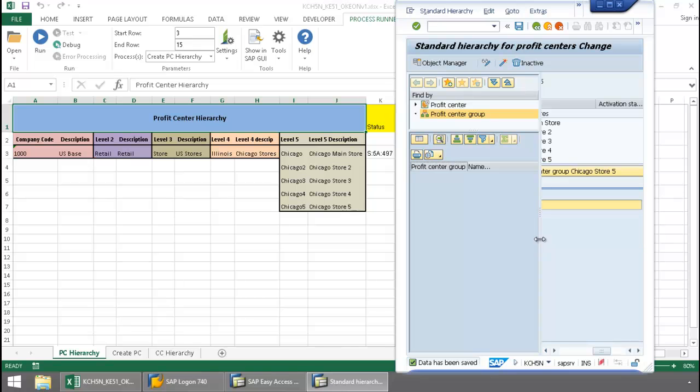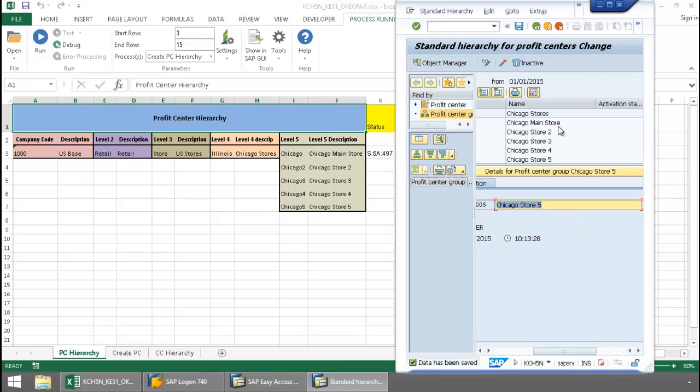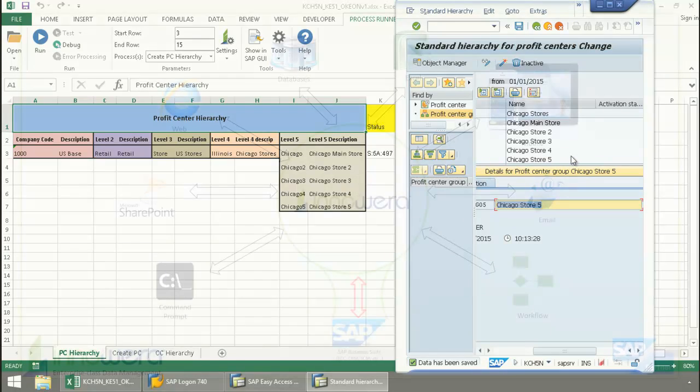And we'll just move this over a little bit here. You can see those stores. So each of these profit centers were created.